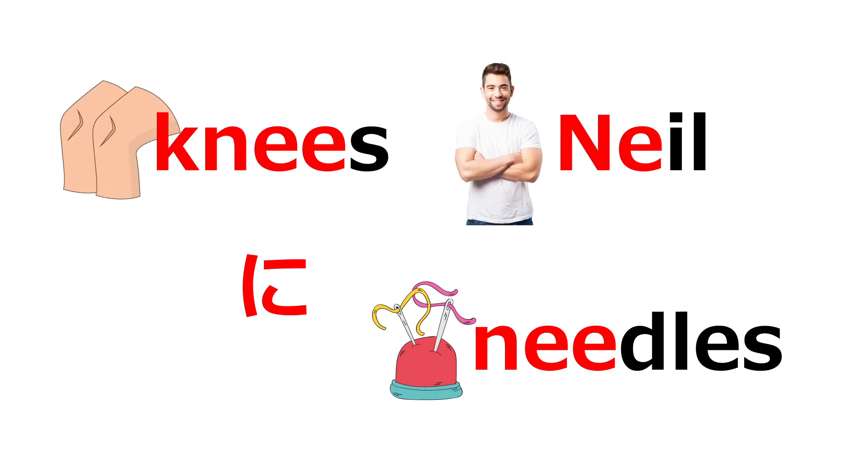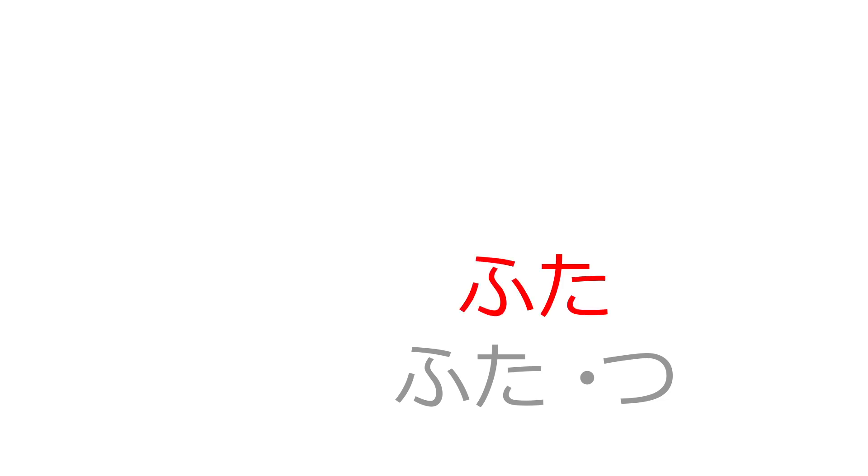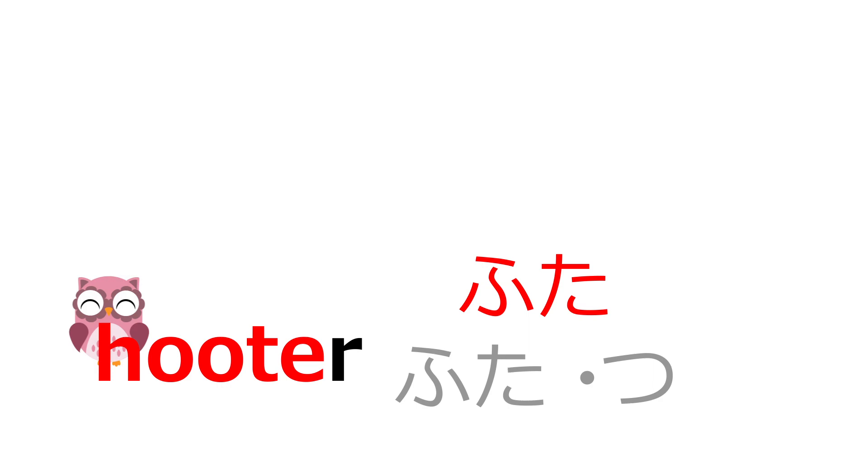For the kun-yomi, or Japanese pronunciation, it can be a little tougher. For futa, we have hooter, for an owl, nose, or another piece of anatomy.